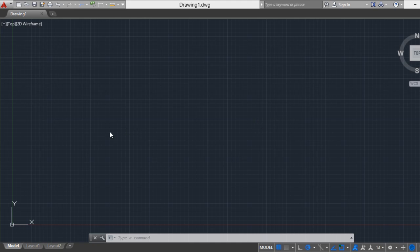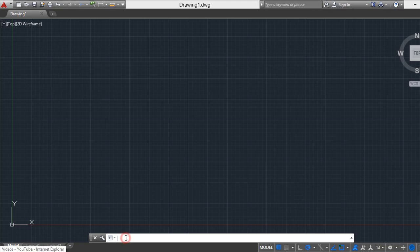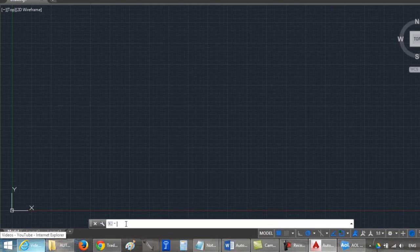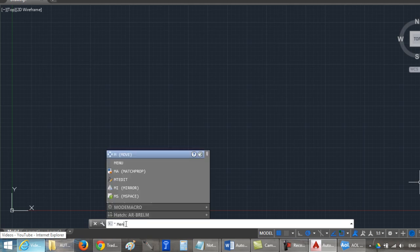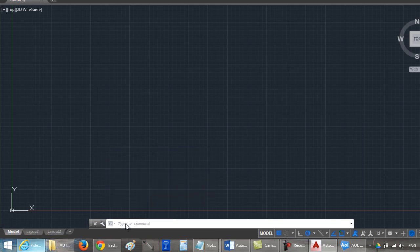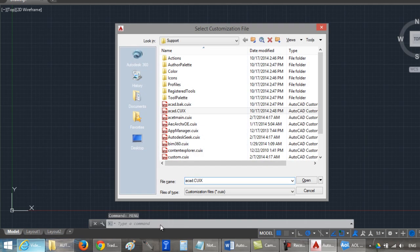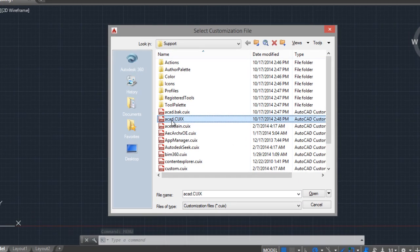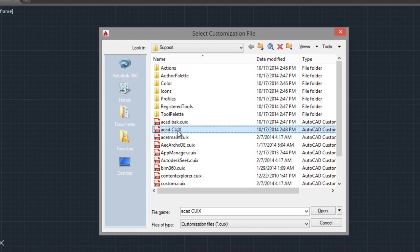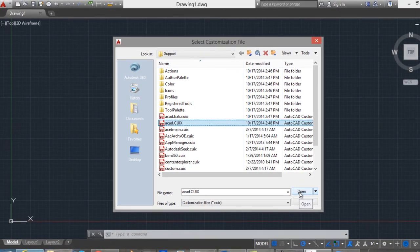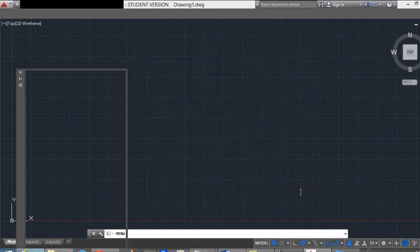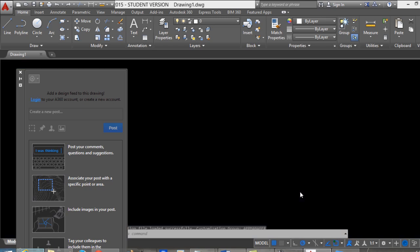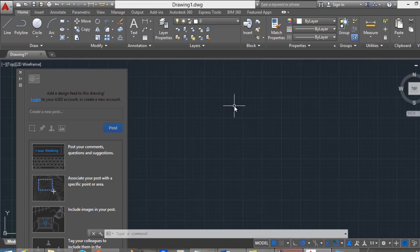To do this, only we have to go to the command line, type menu, press enter, and select AutoCAD or aCAD CUIX, click on Open, and it's ready.